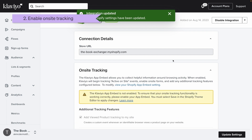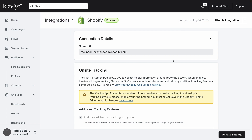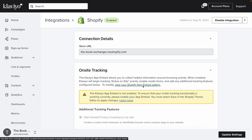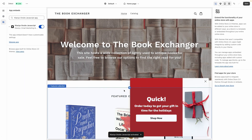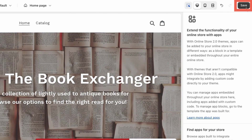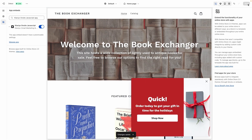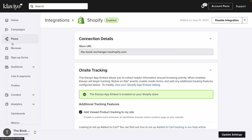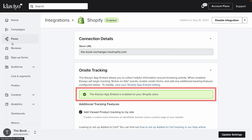Now let's enable on-site tracking. On-site tracking allows you to collect helpful information around browsing activity, so Klaviyo will begin tracking active on-site events for website visitors, and you can set up on-site Klaviyo sign-up forms. To do so, scroll to the on-site tracking section of this integration settings page, and click the link to view your Shopify app embed settings. Upon clicking this link, you'll again be taken to your Shopify account, and specifically into your theme settings. Here, make sure the app embed is toggled on, then hit Save. Afterwards, confirm that on-site tracking is working as expected by returning to your Shopify integration settings in Klaviyo. You should see a callout stating that your app embed is now enabled.